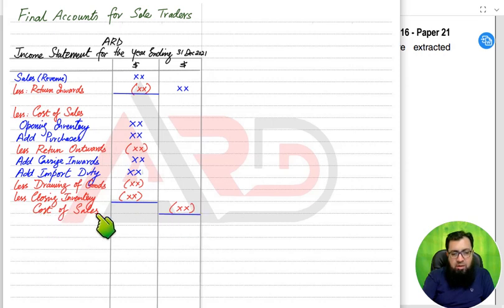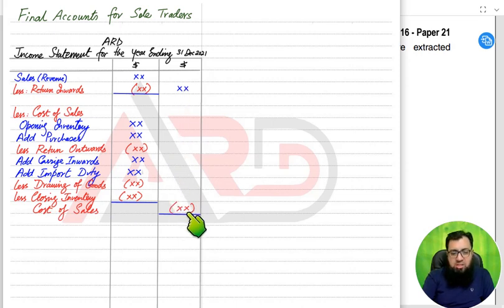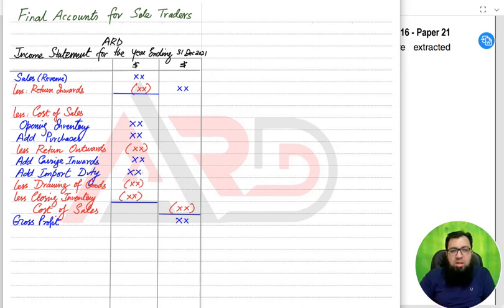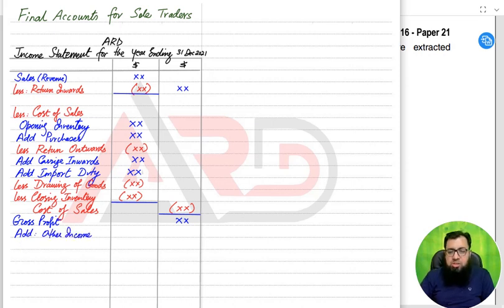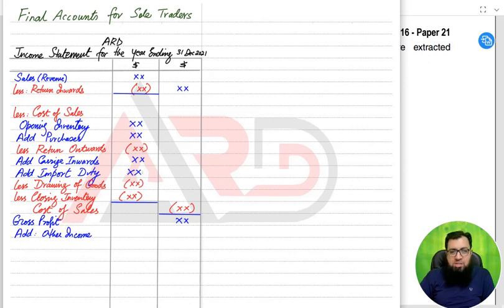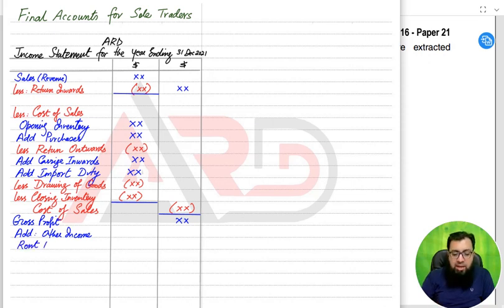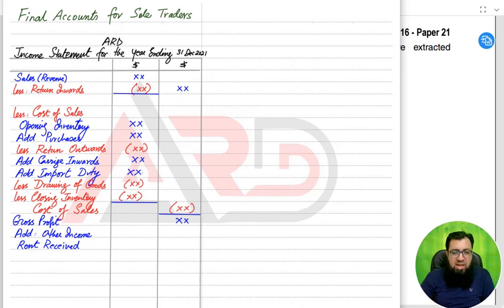We usually write 'cost of sales' twice — once as a heading and once to label the final cost of sales value. The goods we sold for a certain amount actually cost us the cost of sales amount. Deducting cost of sales from sales gives us gross profit. This is called gross profit because it is not the final profit — two more things need to be adjusted. First, we add other income. Other income is any income the business earns that does not come from buying and selling goods, such as rent received.